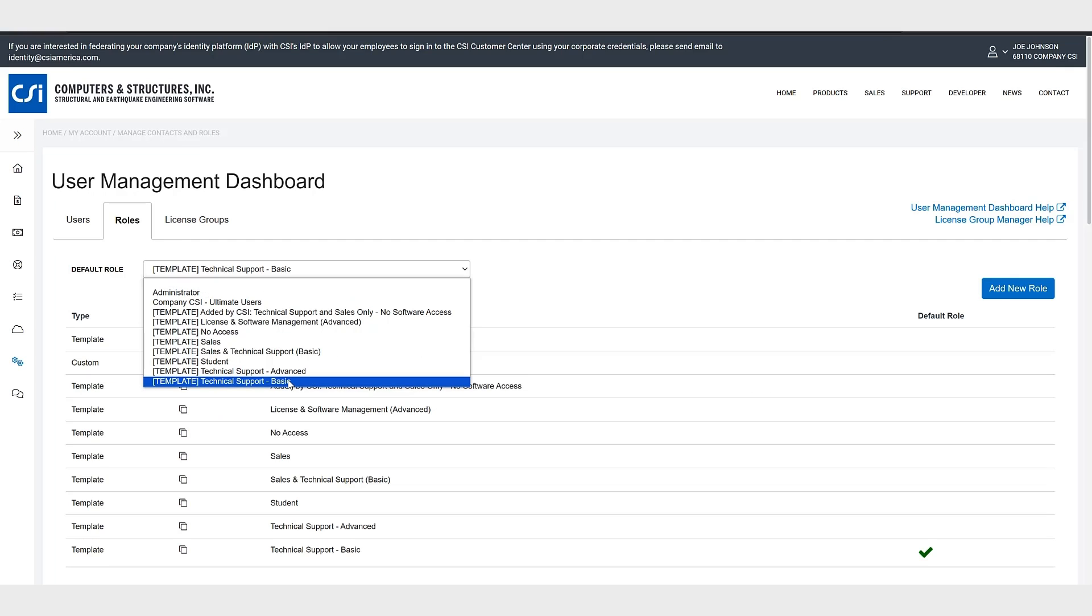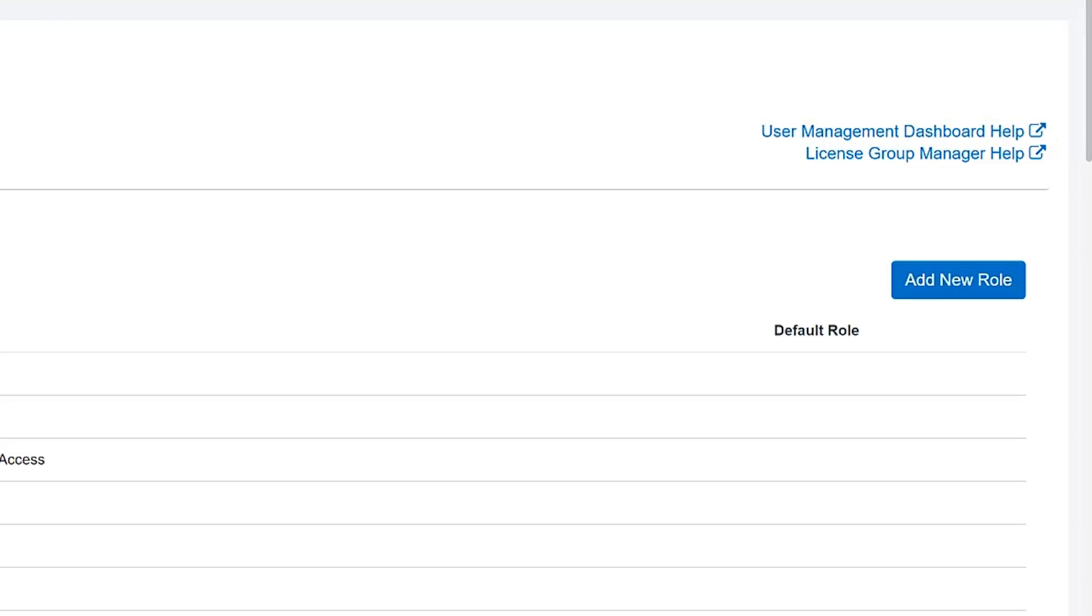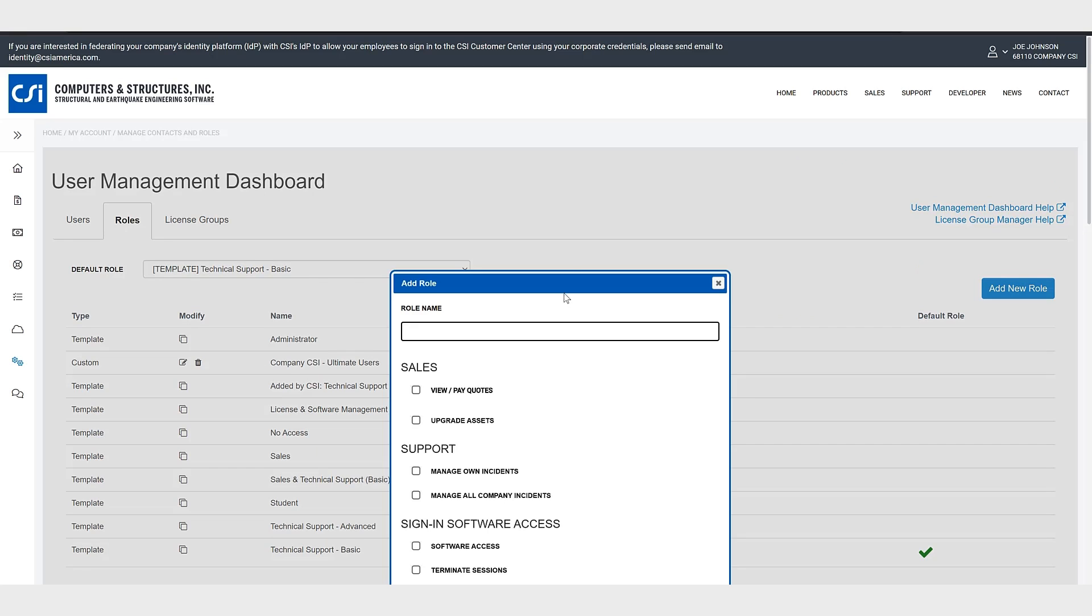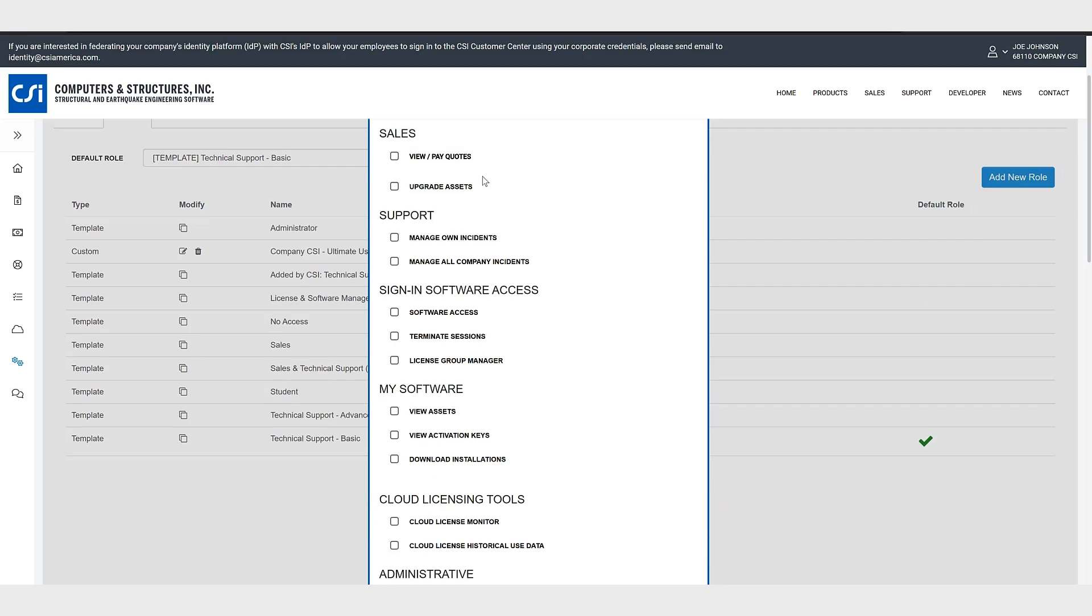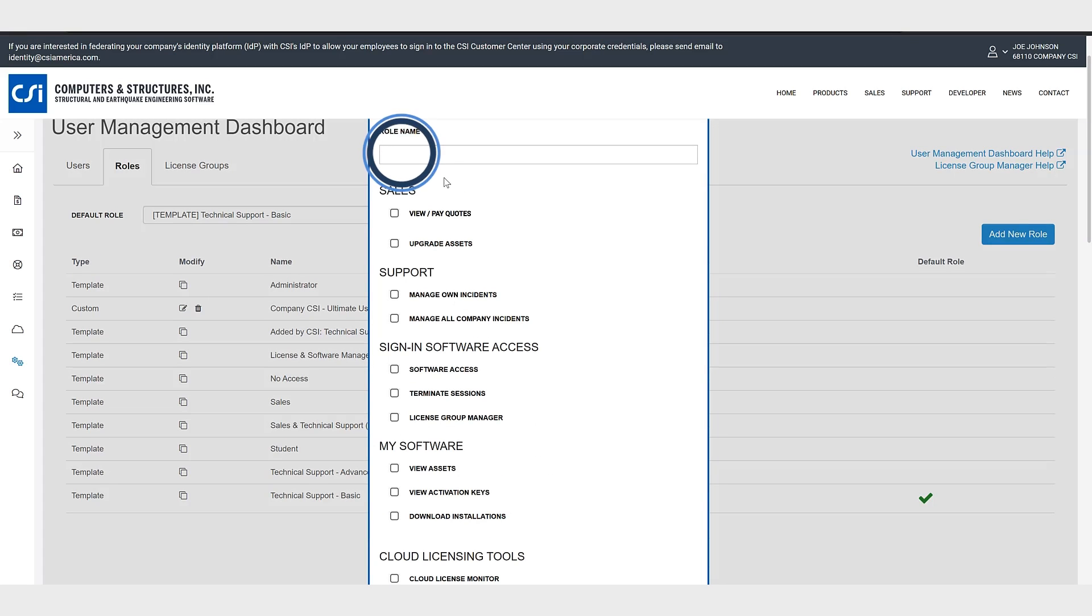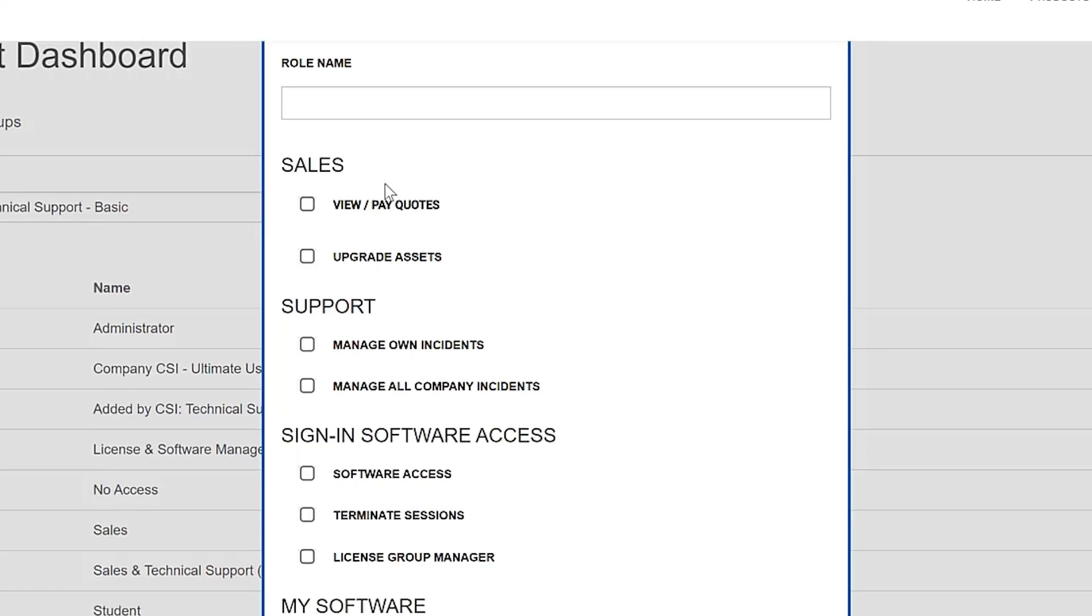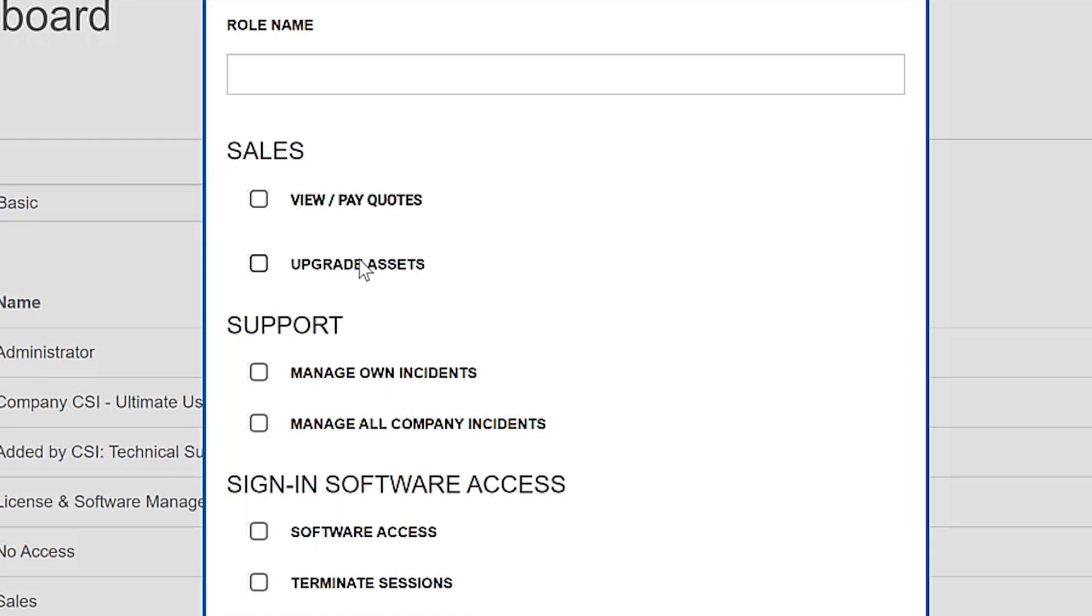If you want to create your own role with custom permissions you can do so by clicking on add new role. Now you can give your role a name here, but this is important: it gives the user specific permissions for instance to view or pay quotes, upgrade assets, their support.